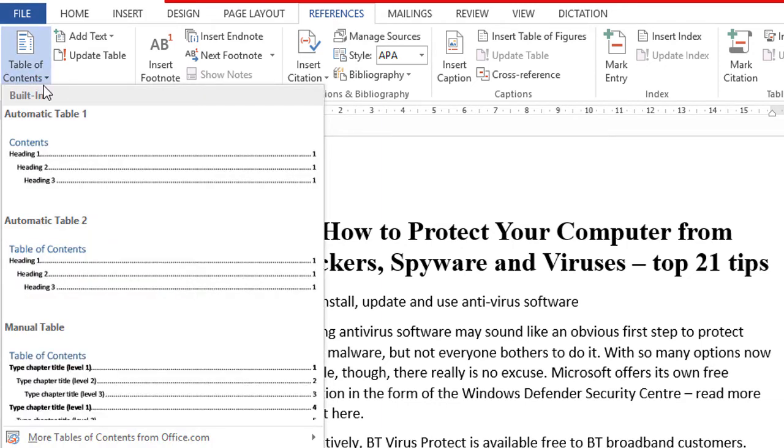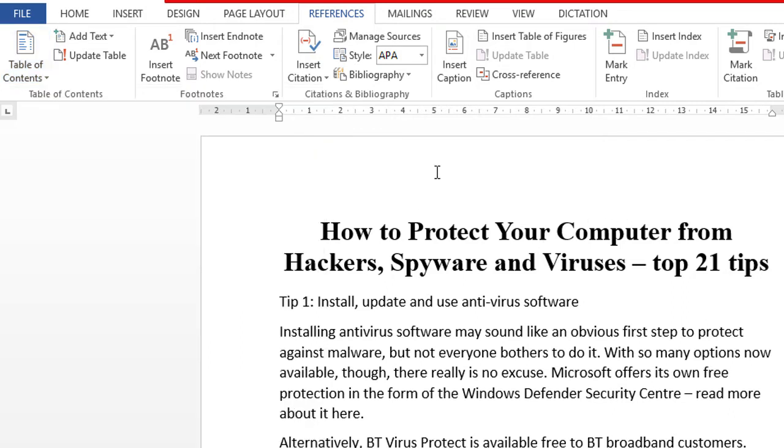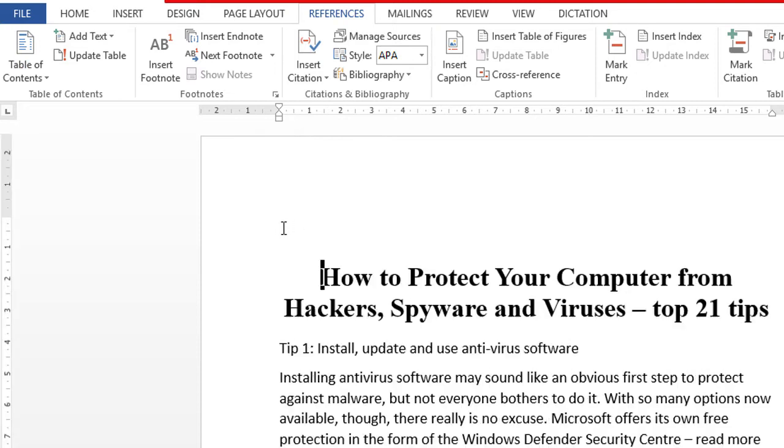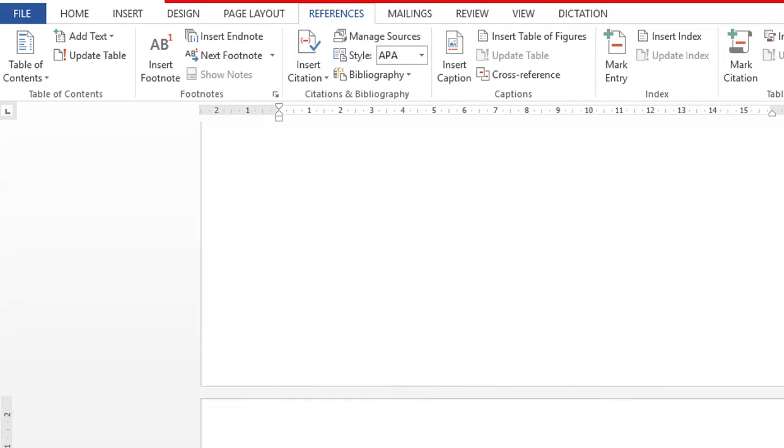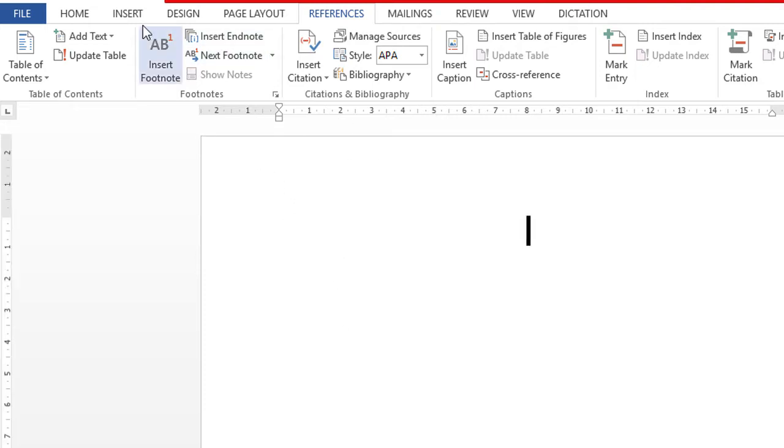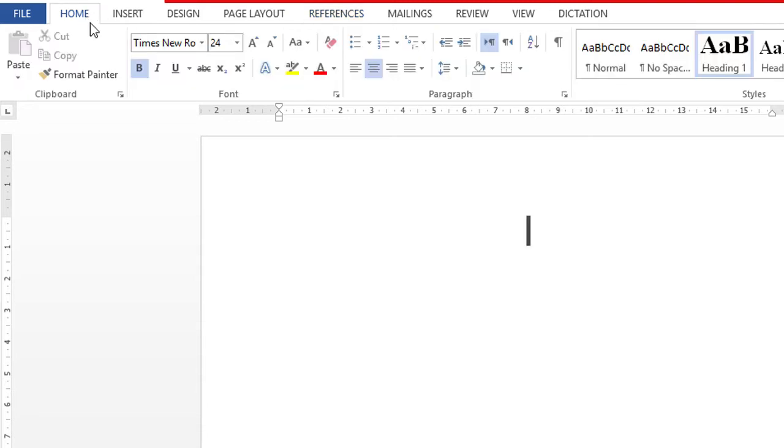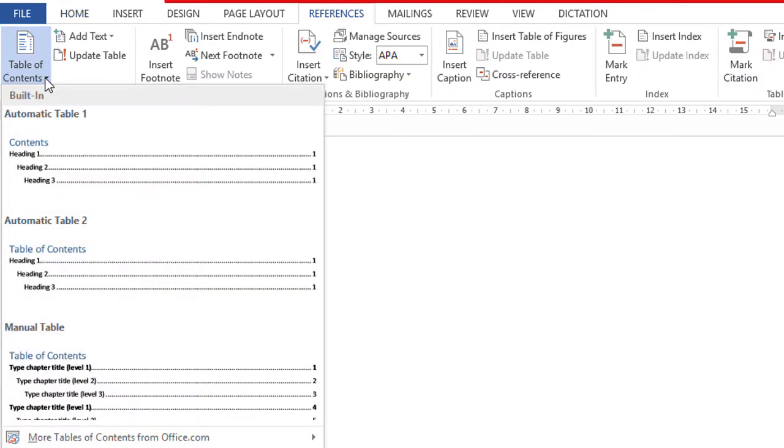So now here is the option automatic table. First thing, you make the first page blank. Now move your cursor here on the left side. Now go to References, Table of Contents, and select Automatic Table 1.